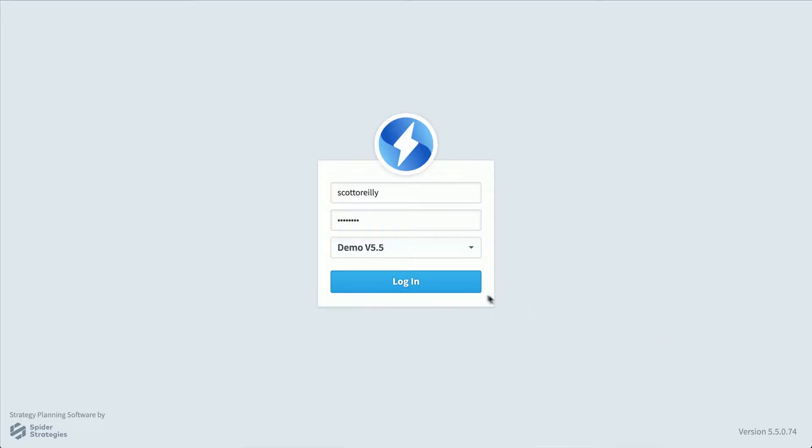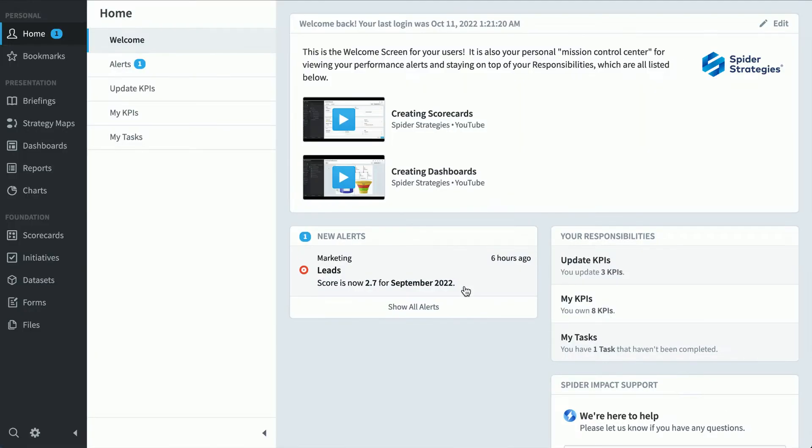Spyder Impact is the fastest and easiest way to automate your organization's strategy. It's based on the idea that you improve what you measure. I'm going to give you a quick tour of the software by showing you how three different types of people would use it.